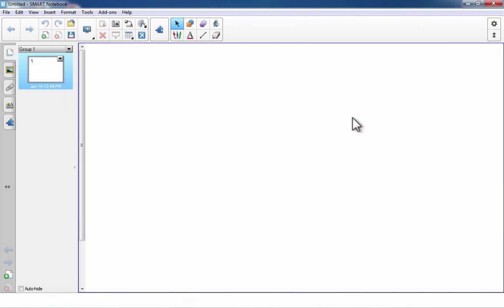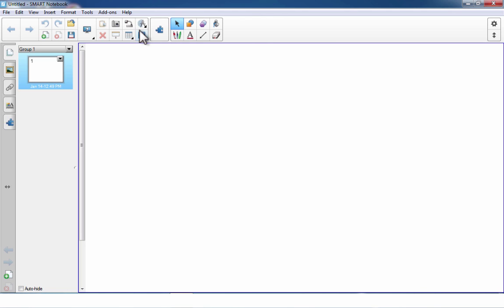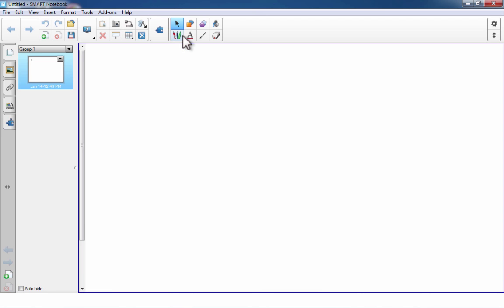In this video, we're going to learn about the Smart Notebook drawing and shape tools on the toolbar, as well as some of the other tools that come in the Smart Notebook software. The version I'm using is version 14. If you have a different version, such as version 11, some options might be slightly different, but most of what I show should still be applicable.